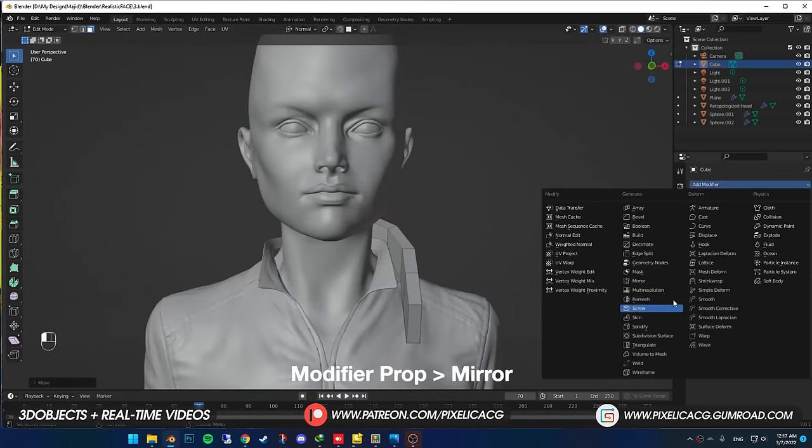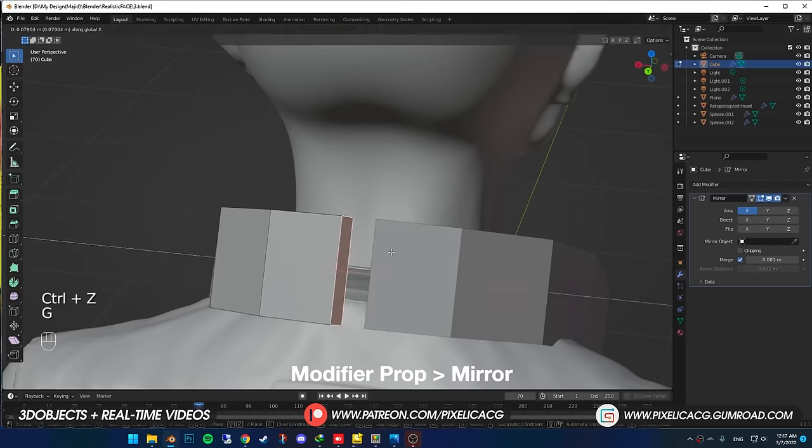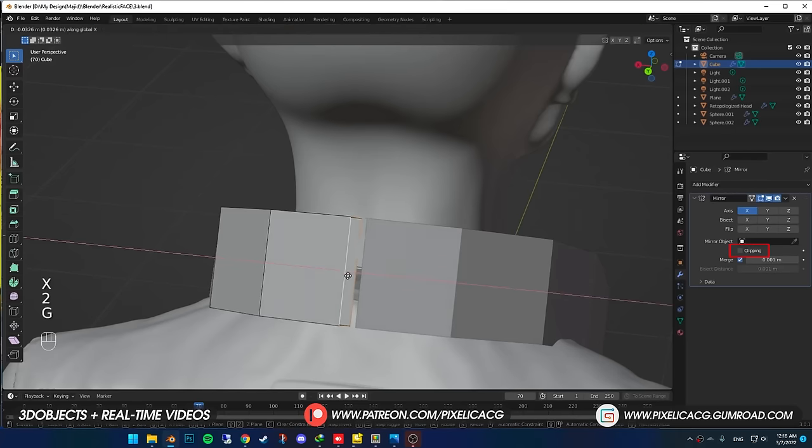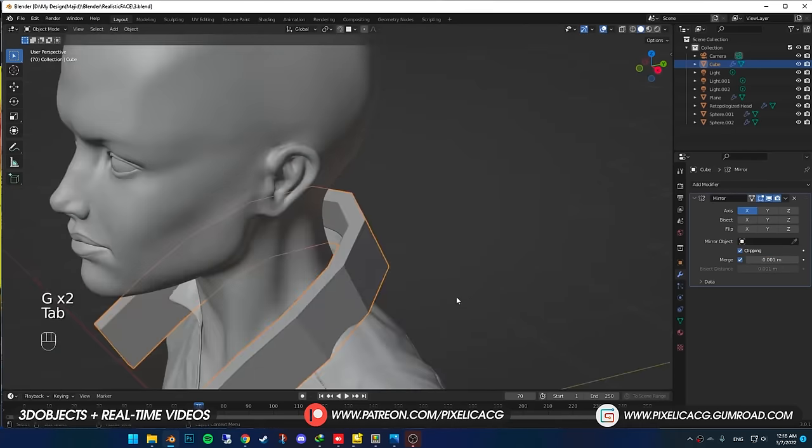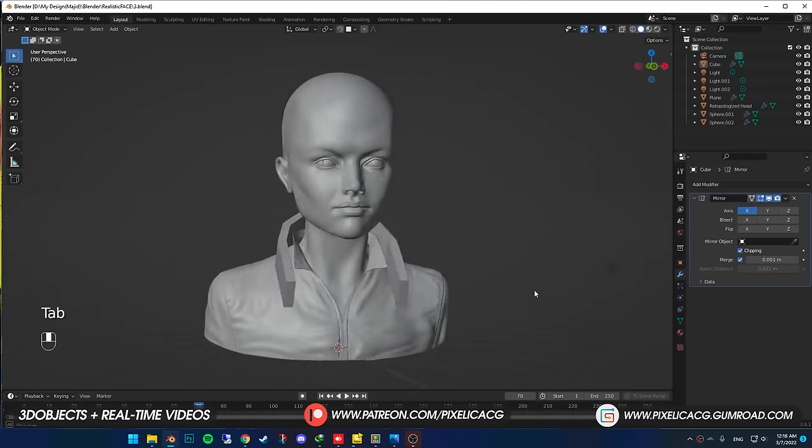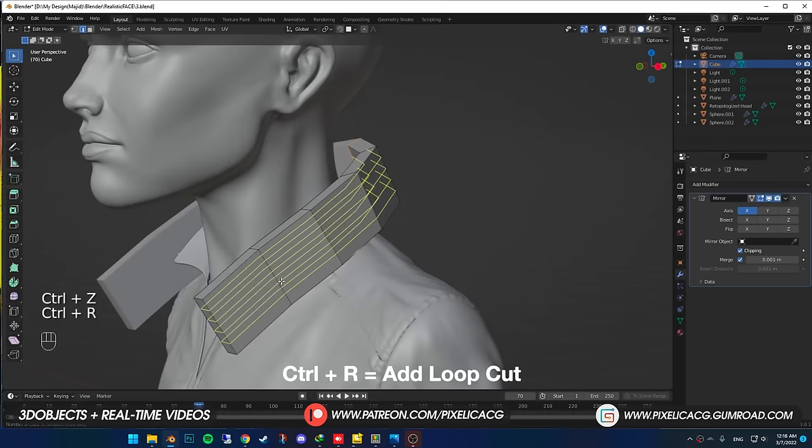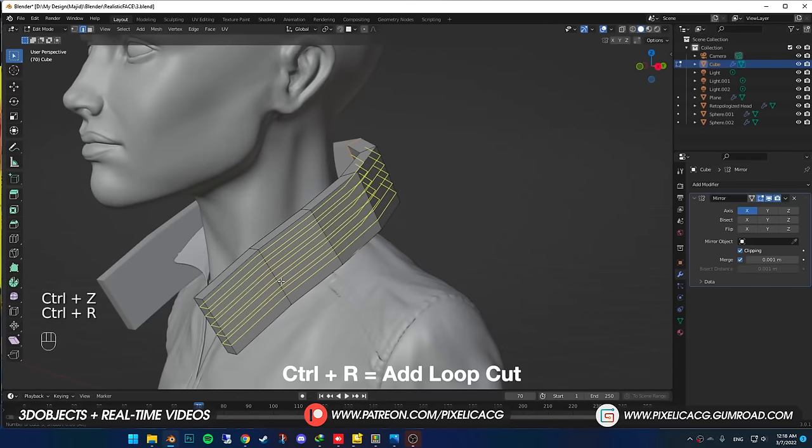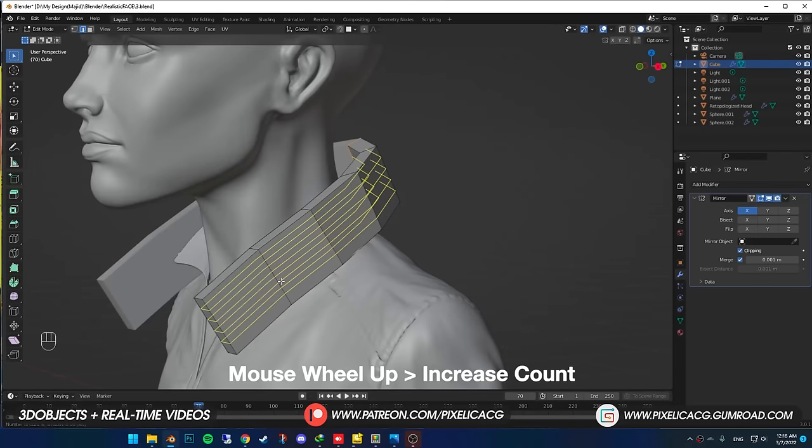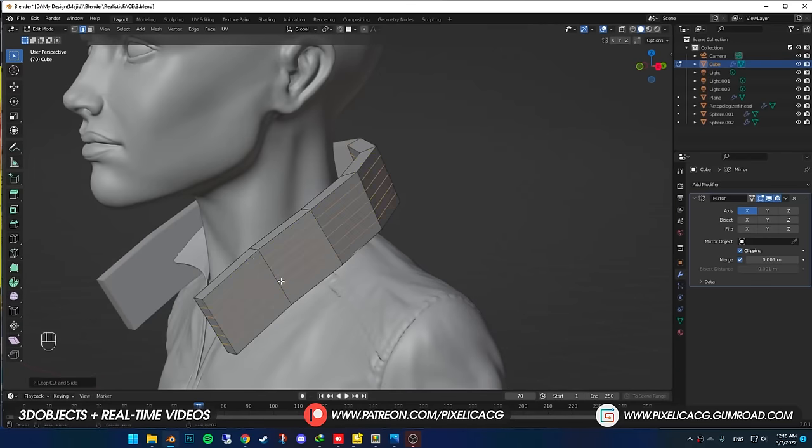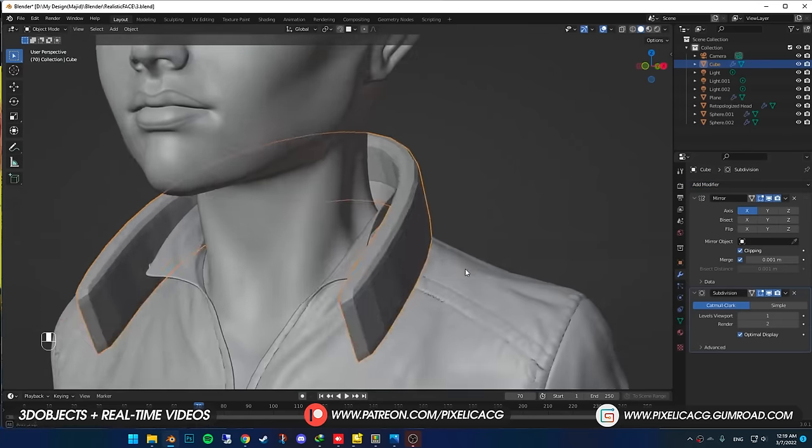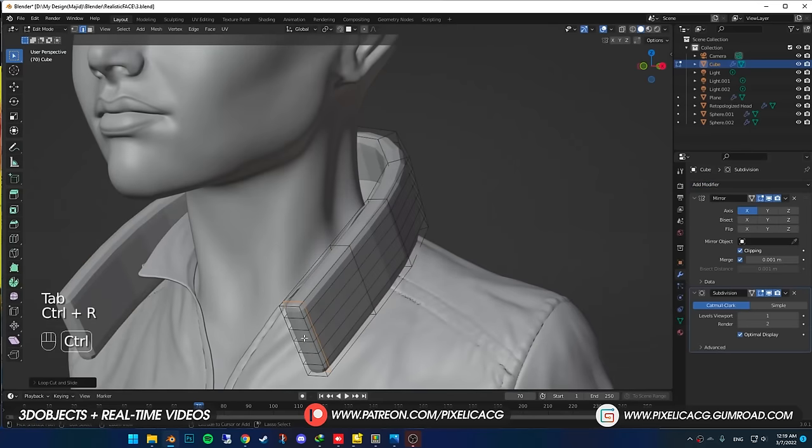Added mirror modifier, deleted the face at the end, turned on clipping cause they're gonna bridge together, that's why the cap should be open. Pressing Ctrl-R and mouse wheel up, I added a few loop cuts. Gotta have enough poly count cause we're gonna start sculpting on it.